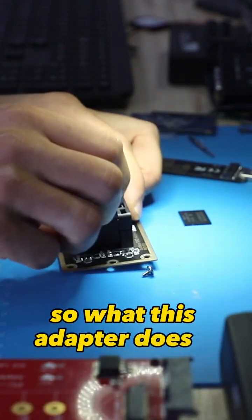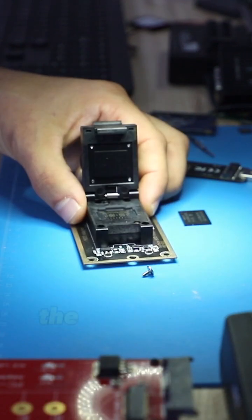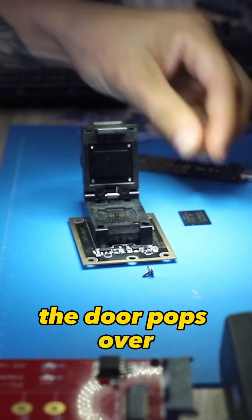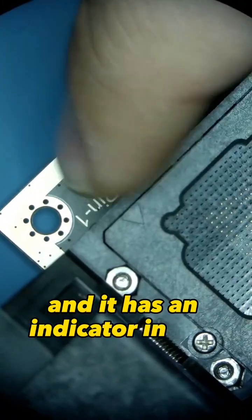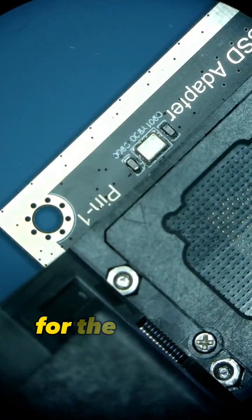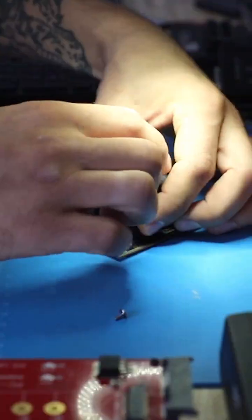So what this adapter does is when we open it up like this the door pops over and it has an indicator in this corner here for the first pin. So we just line them both together.